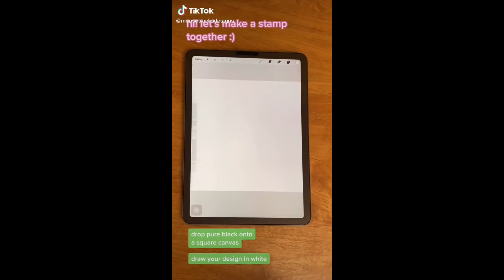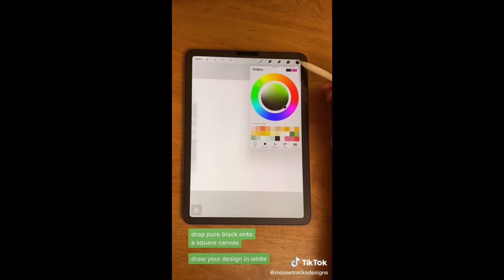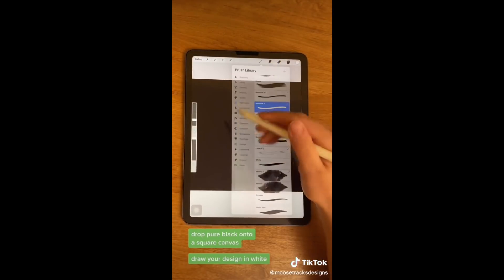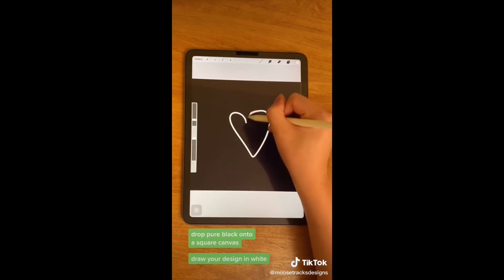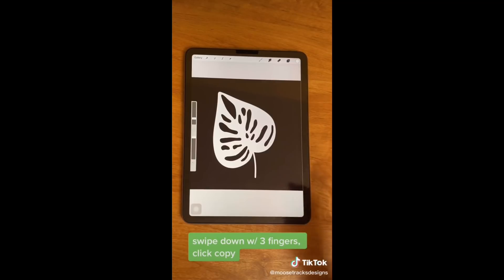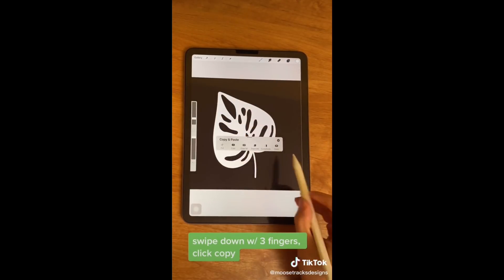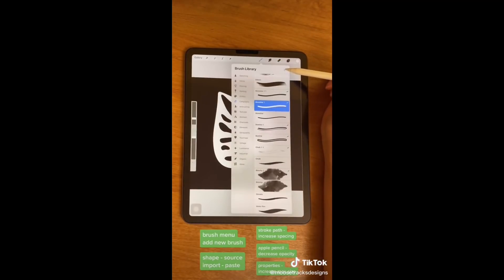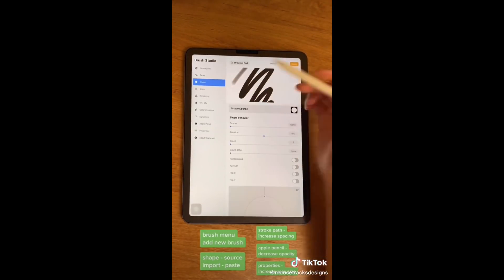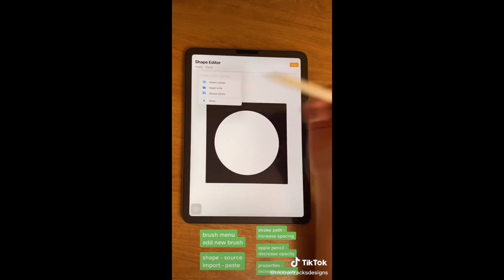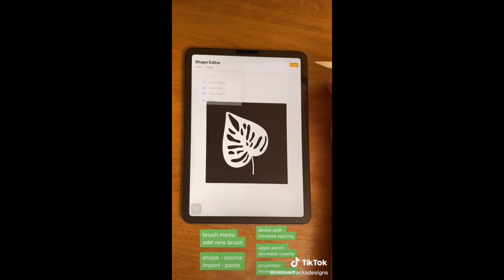How to make a stamp in Procreate. Start with a blank square canvas and drop pure black onto it. Then take a pure white brush and draw your design — for today I'm going to use the Monstera leaf I drew earlier. Swipe down with three fingers to open the copy paste menu, hit copy, go to your brush menu, add a new brush, go to shape, source, import, paste.